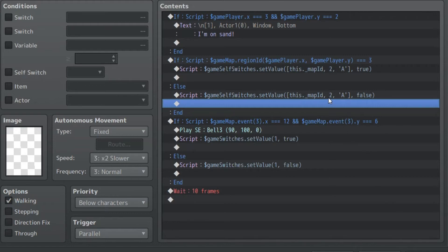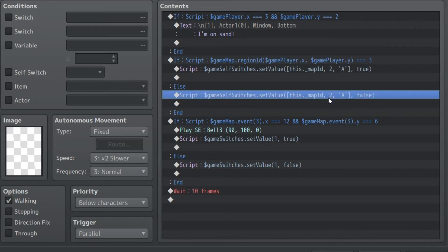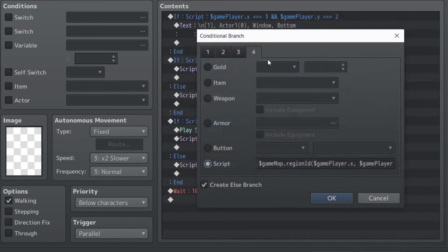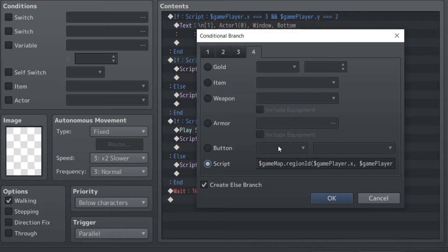Now, sometimes we use the script call within the conditional like I did here. You could technically write this out as an if statement if you're more comfortable with JavaScript, and it's just fine. You can put that script too. In most cases, I just find it to be easier to use the built-in script functionality.